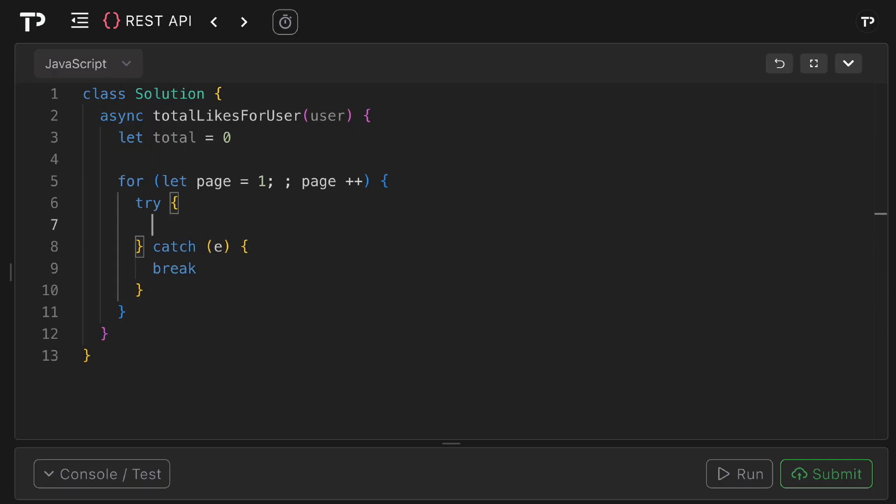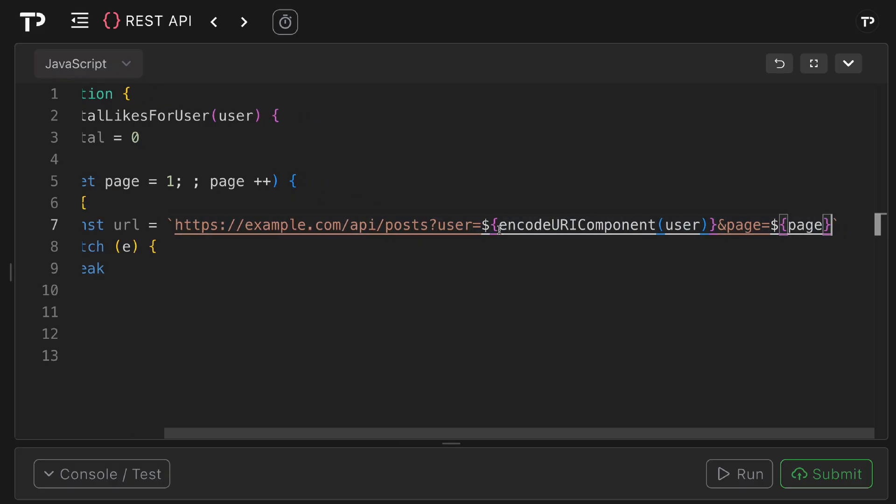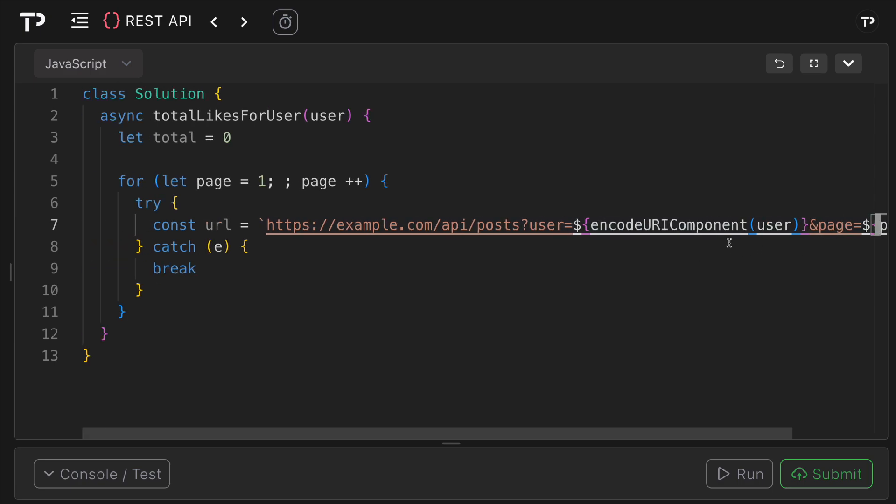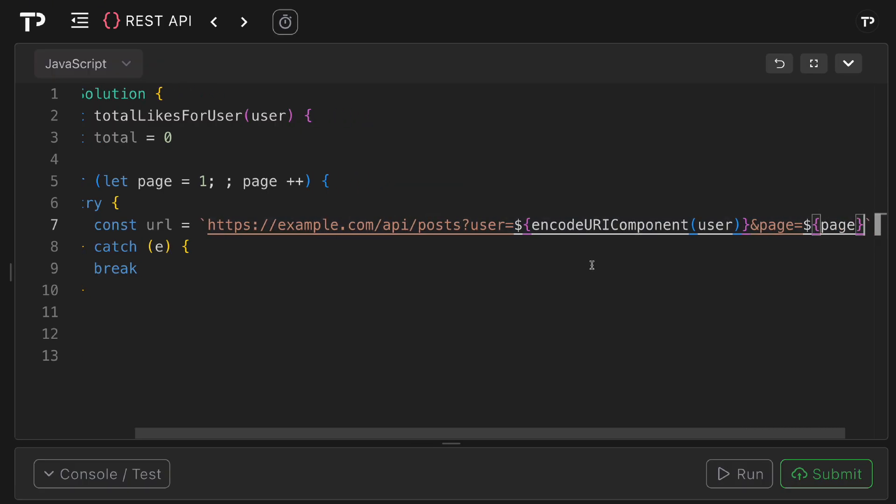First thing I want to do is construct the url to make that network request to so I can say const url equals, so here we have our base url example.com api forward slash posts and now we need to add in our query parameters. The first one will be user and we're going to use encode uri component and the reason for that is it will escape special characters in user to ensure it is a valid query string and then we can also add on our page here and we know that will just be an integer so we don't need to escape that.